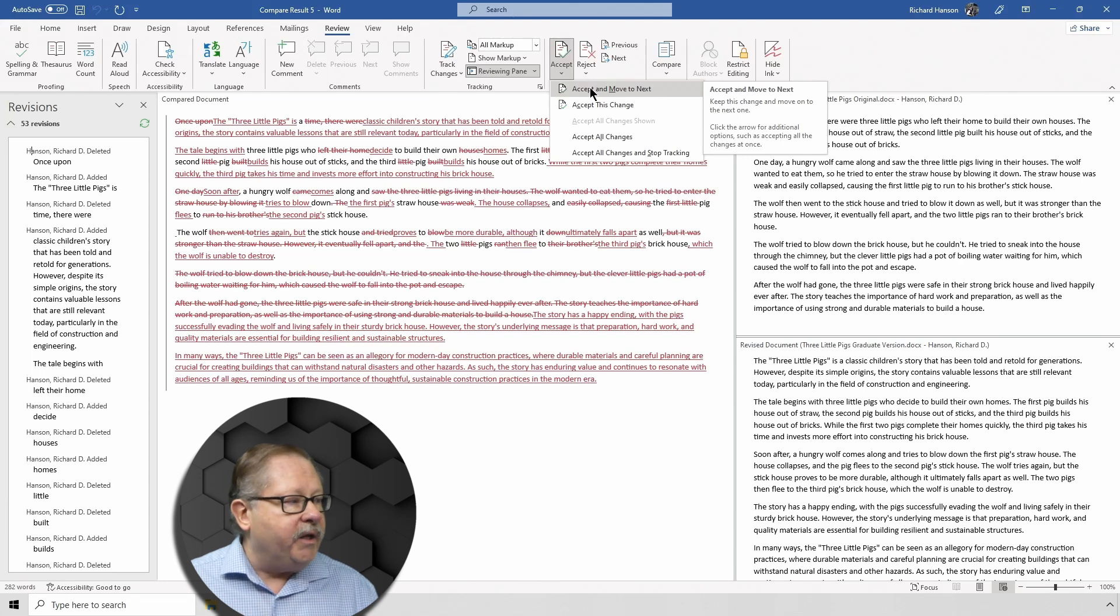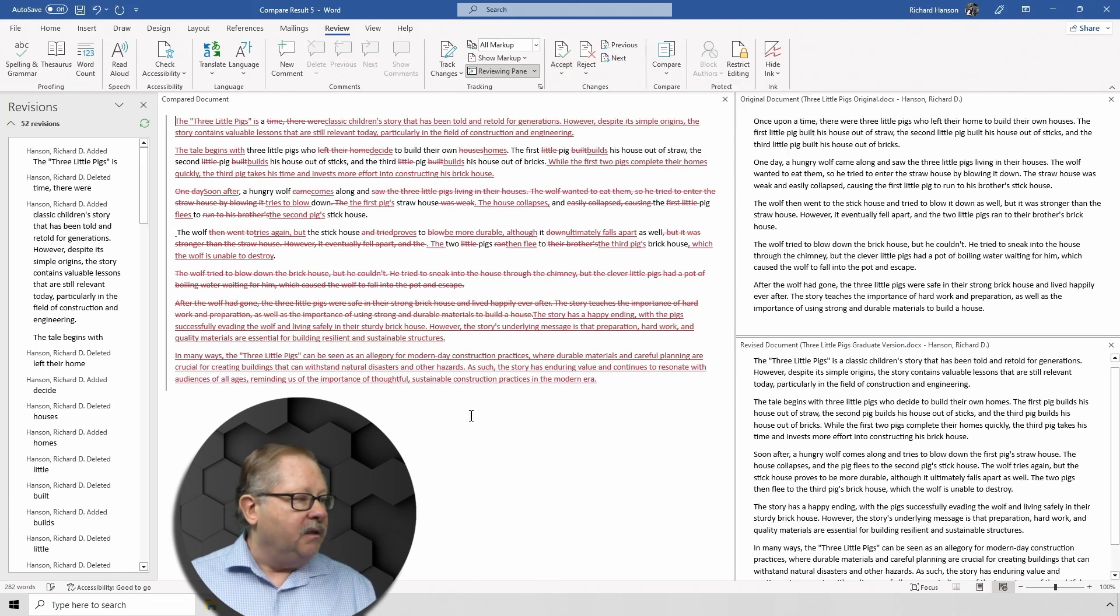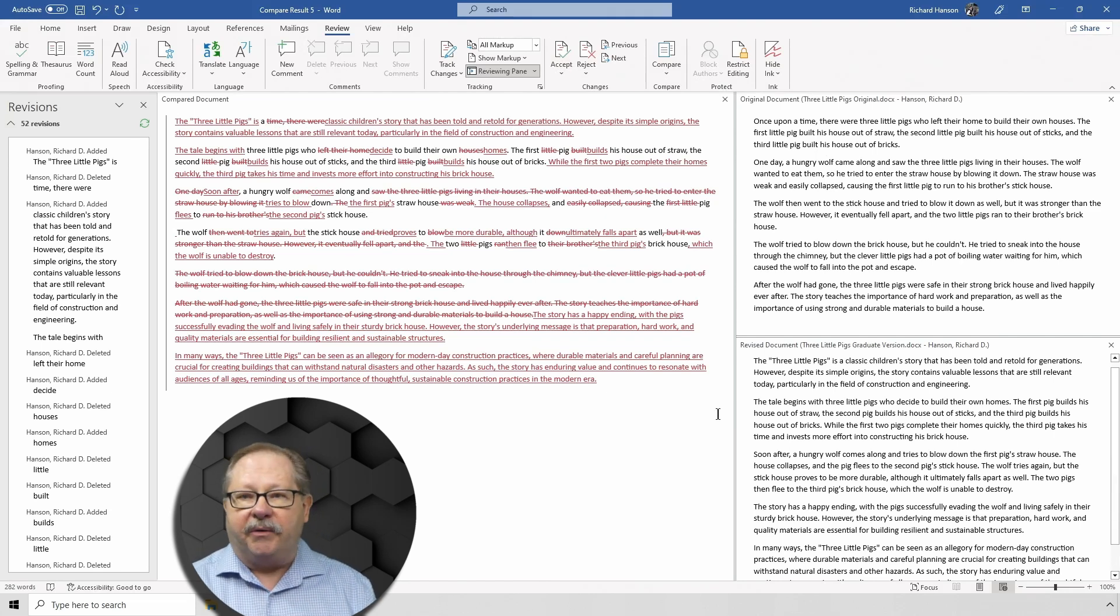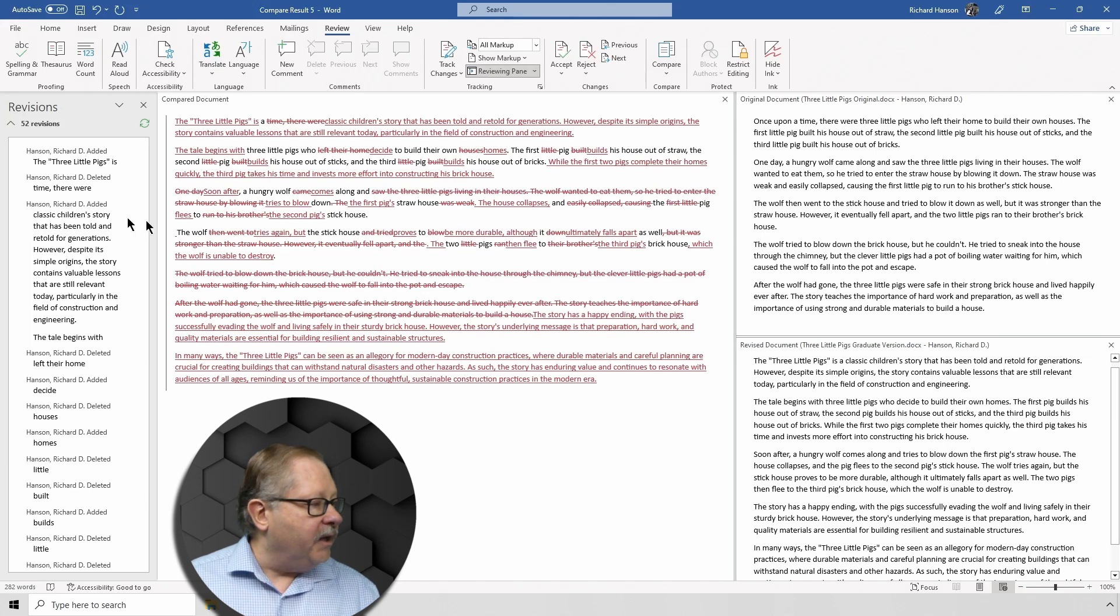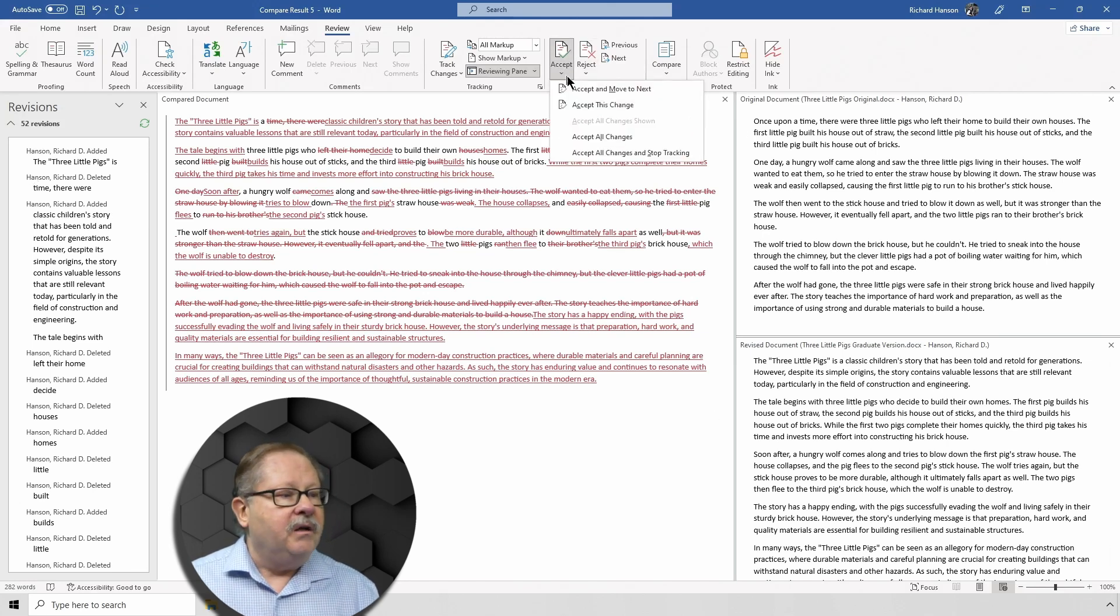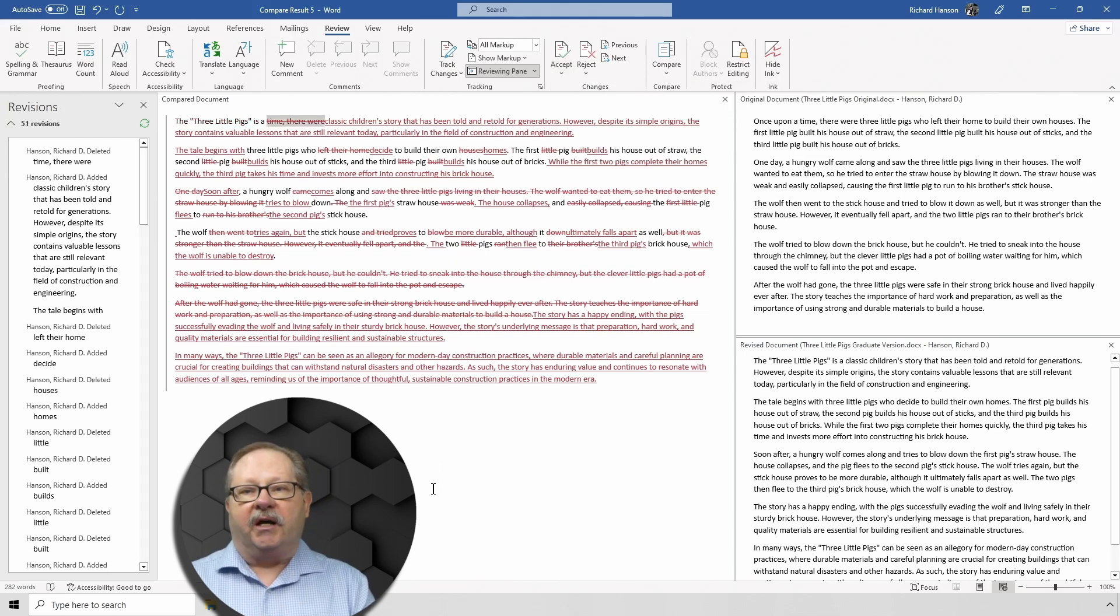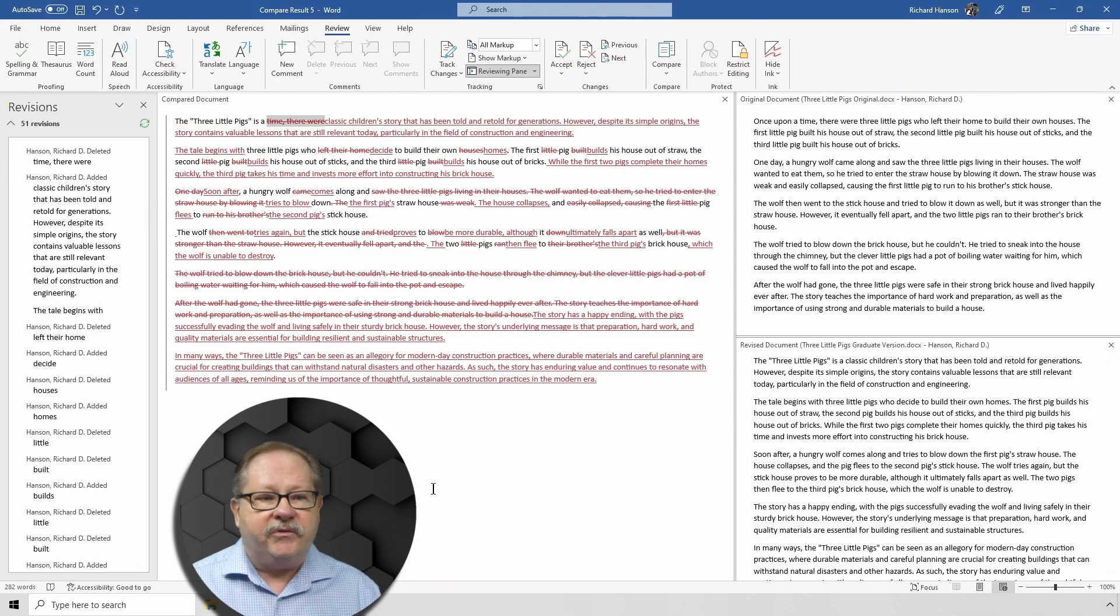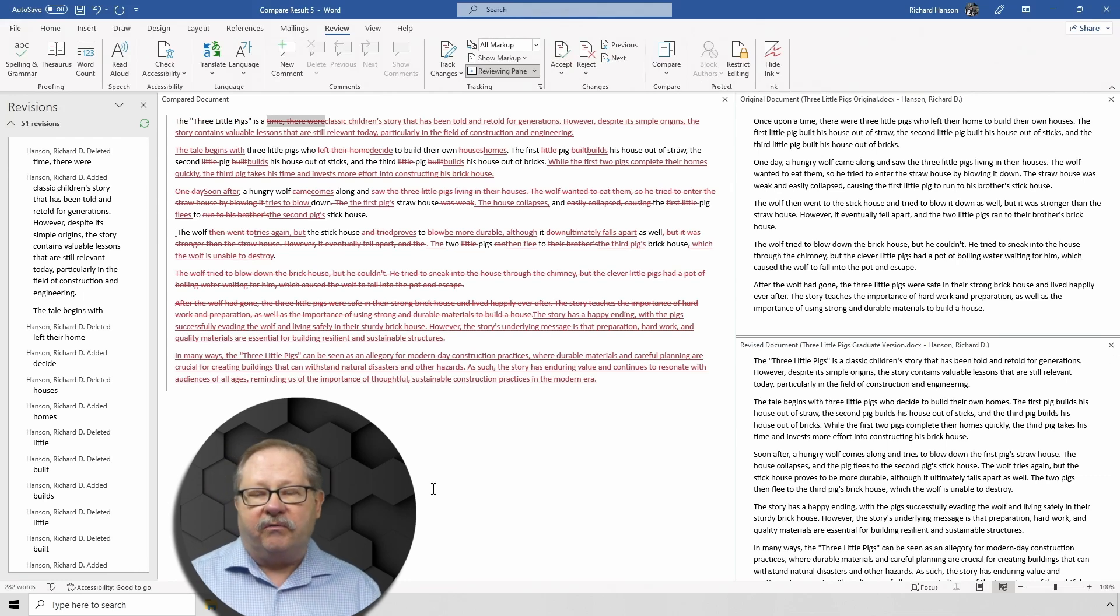So you can say Accept and Move to Next. So I'll go ahead and say accept it and move to the next. Okay, so now I have "the three little pigs is" rather than "once upon a time there were three little pigs." Okay, so I can go ahead then and go here, Accept and Move to Next. And I can continue working through the document, accepting or rejecting the various elements of the story as it was revised in the graduate version.